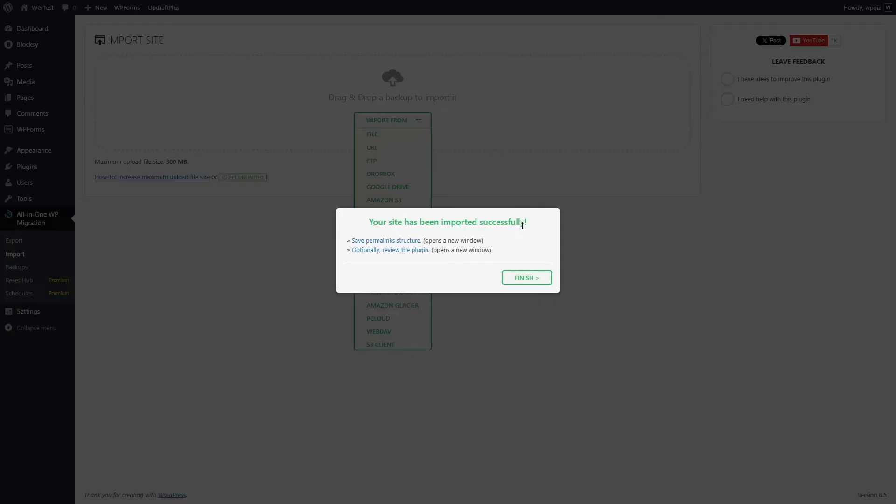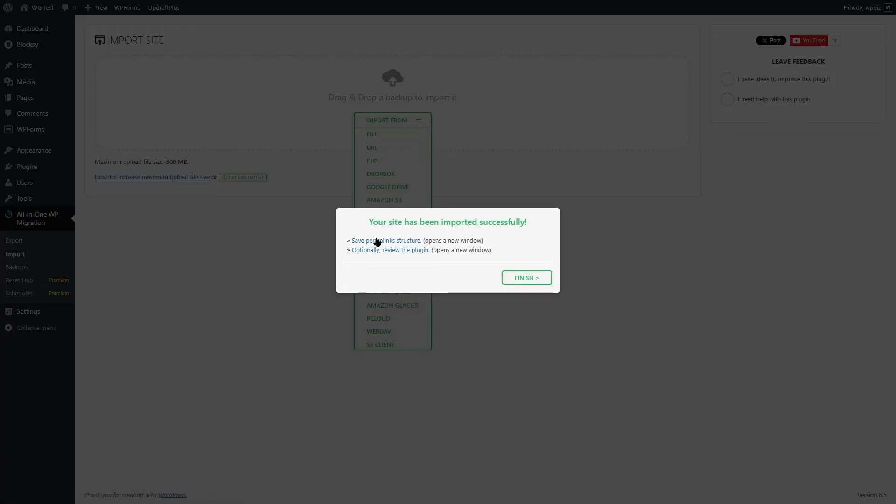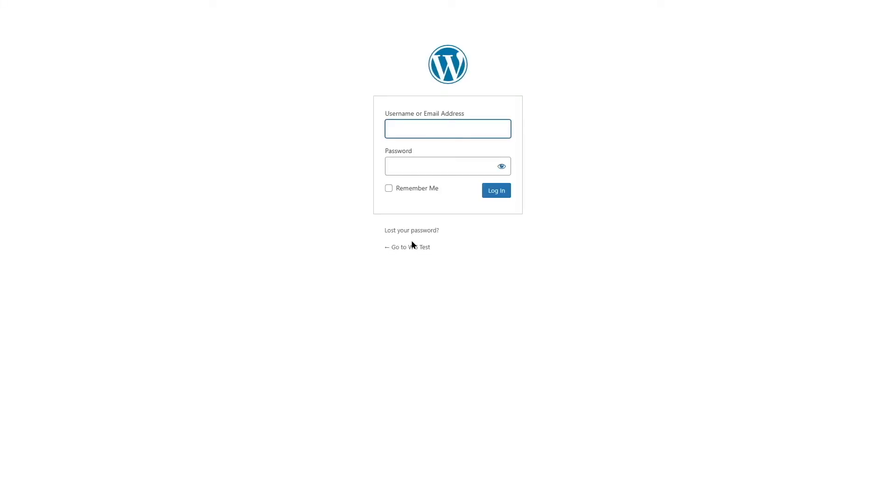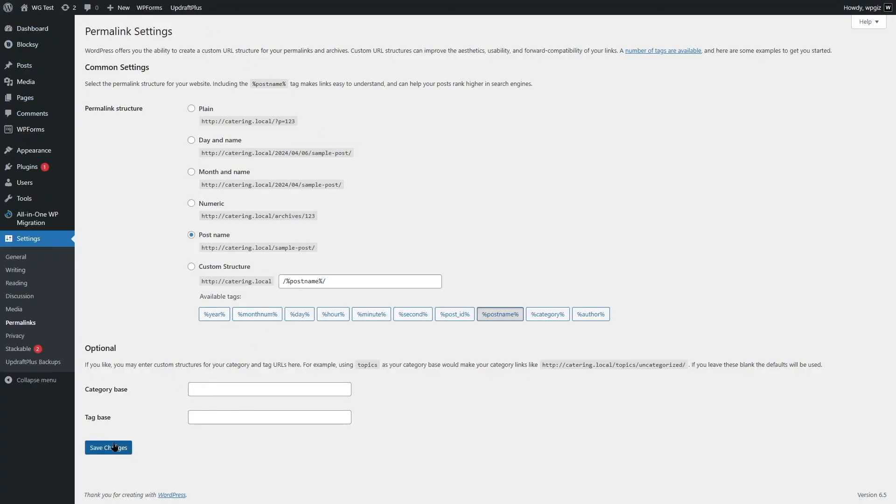After the site has been successfully imported, you will see two more options. Save permalink structures or optionally review the plugin. We are going to save permalink structures. Now I'm going to log back in. To log back in, we need the credentials of the live server. Input that and click on the login button. Now let's click on save changes.